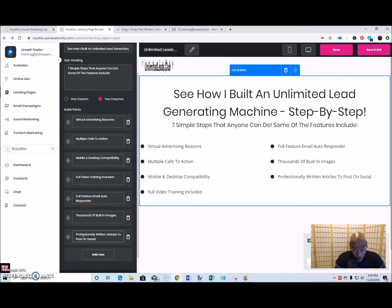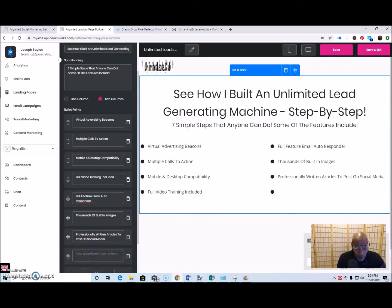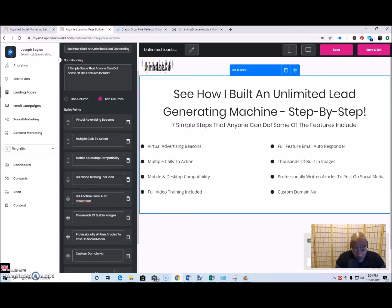A couple more features: post content on social media, and custom domain name, plus many more features.